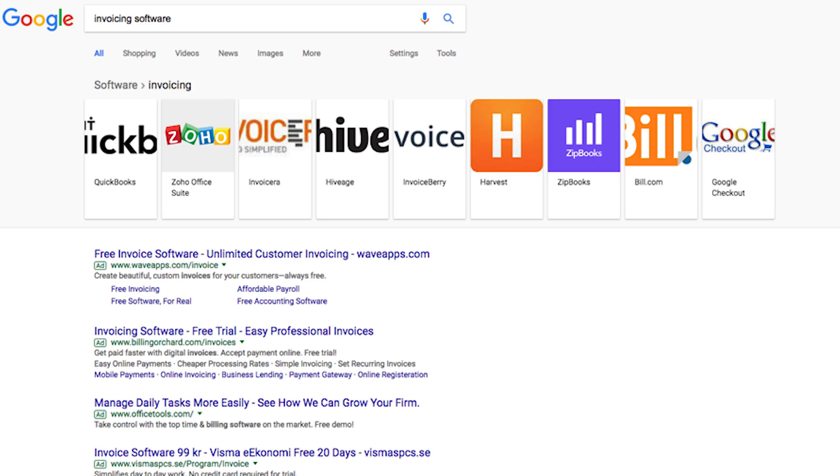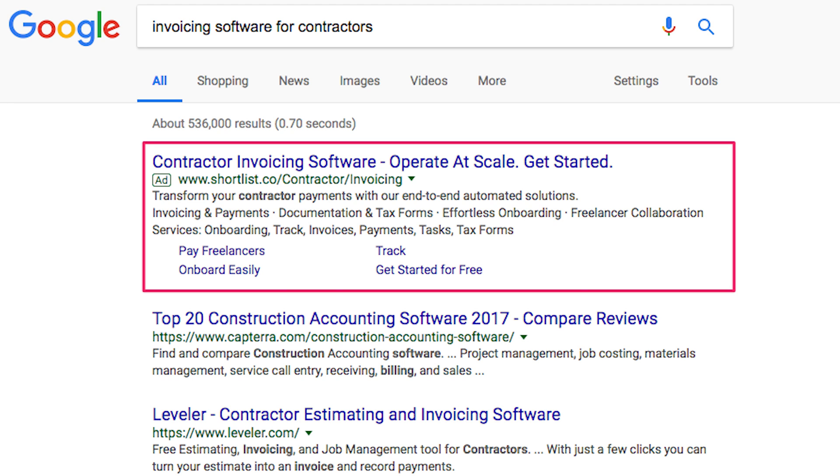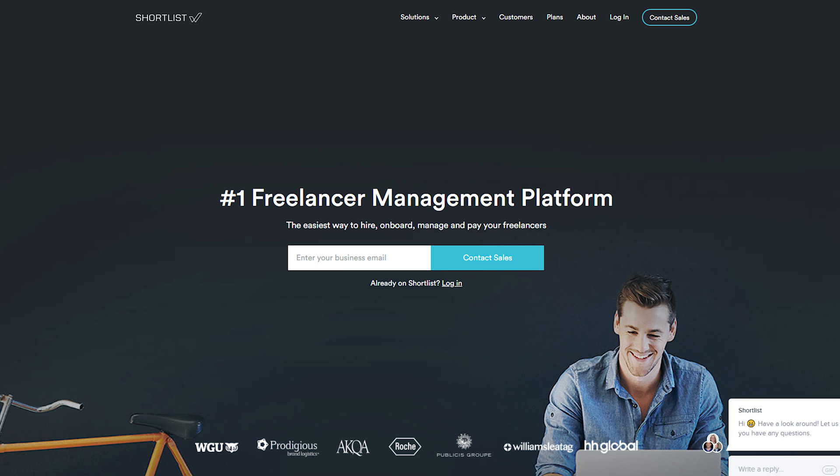Let's say you're a SaaS business building billing and invoicing software for freelancers. Here's what I found when I typed in 'invoicing software.' Often, you need to narrow your search by adding a modifier to your search query. Here's what I found when I searched for 'invoicing software for contractors.' Shortlist.co didn't show for our initial search, but they did for our follow-up. It's important to try multiple search queries until you're confident you've exhausted all variations of your keyword.